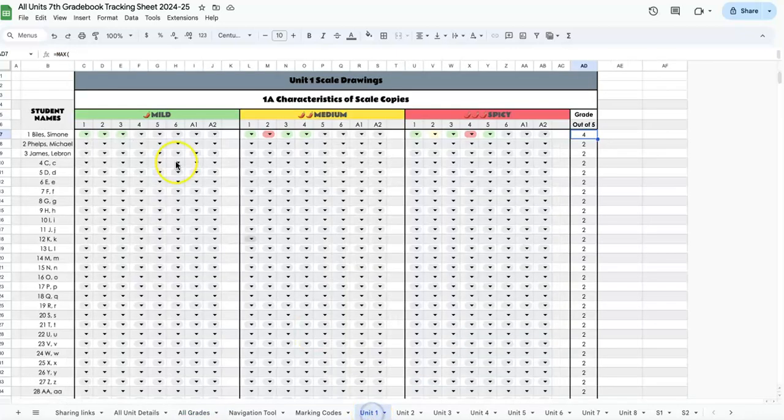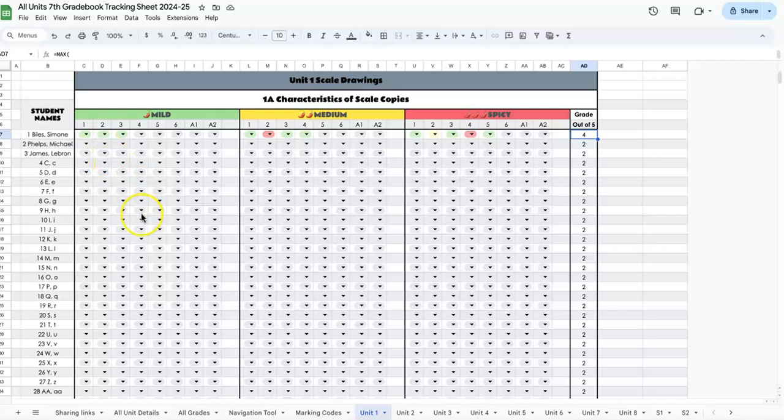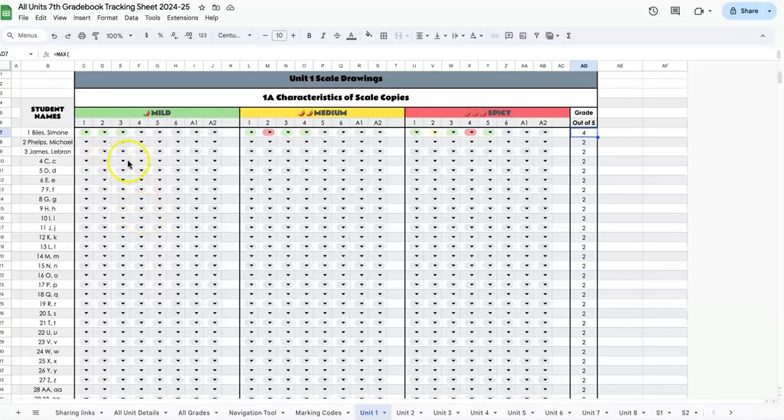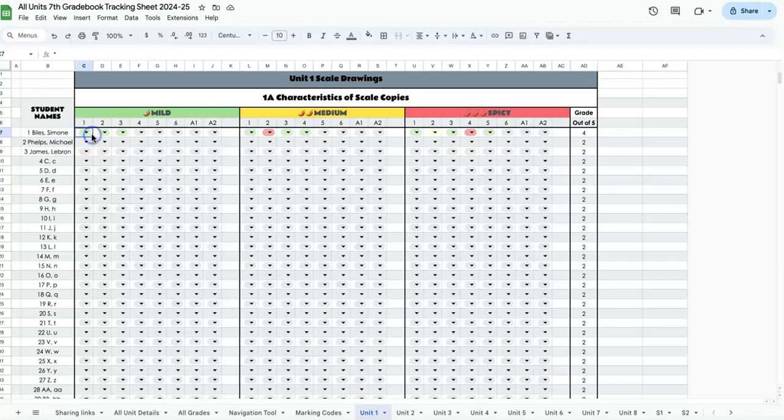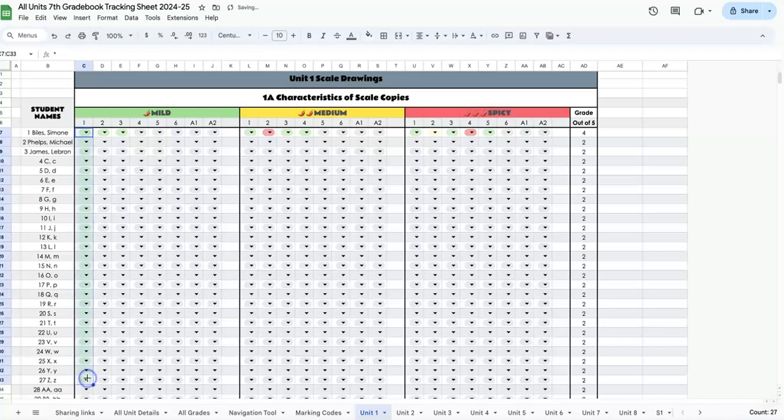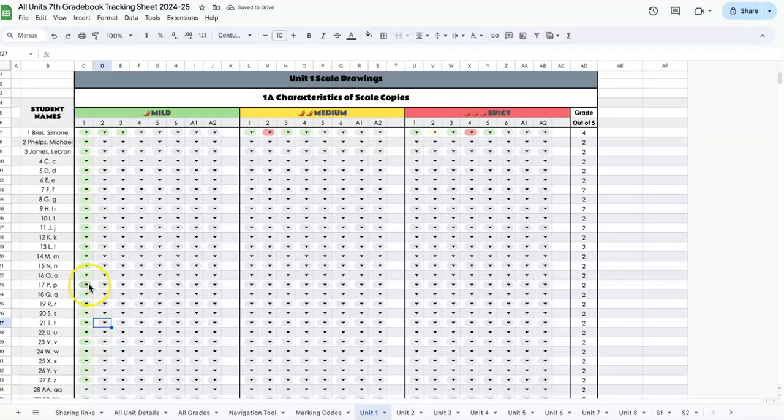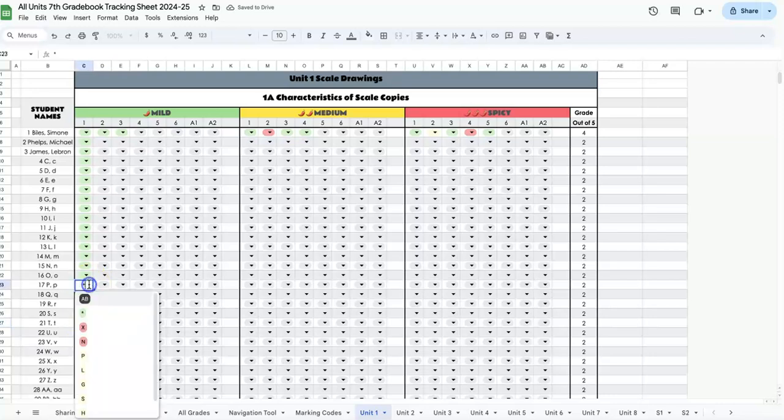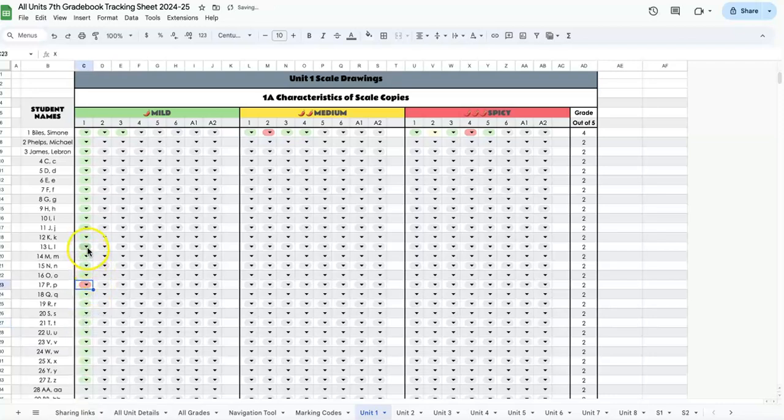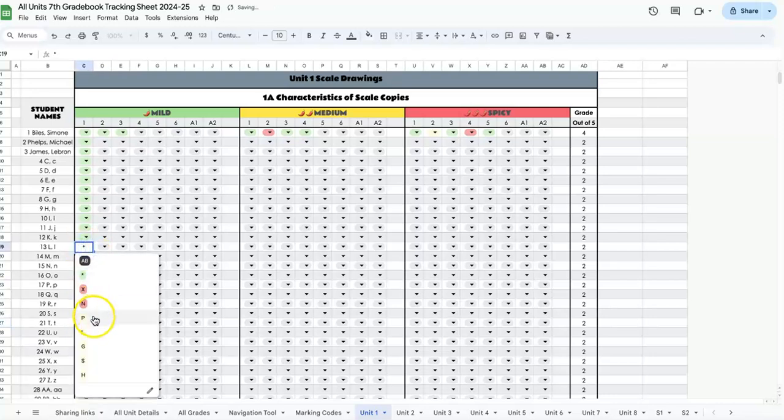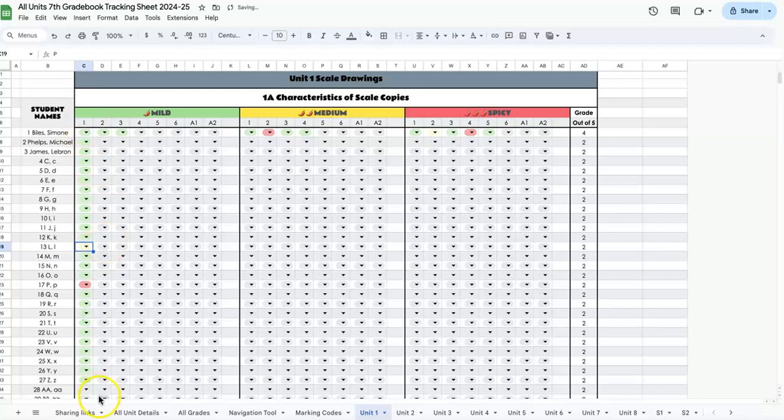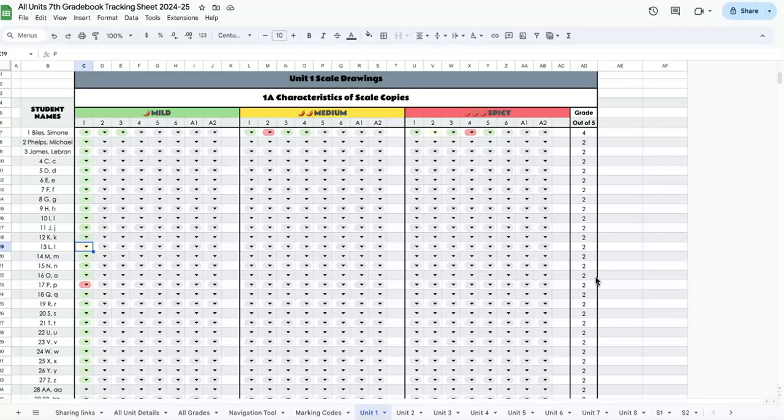One other thing I want to mention: a lot of my tracking is from tests and quizzes. Sometimes question one, basically everyone got right, so you can mark the whole column green, then go down and just change the ones that are different, like student 17 got it wrong and 13 was partially correct. You only have to change a little bit, and it makes it very quick. When you get all your data populated, it will automatically update.